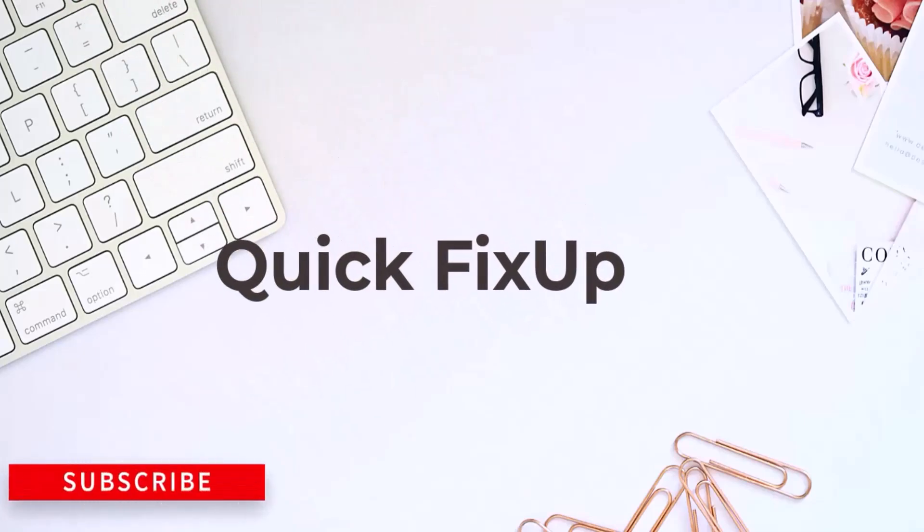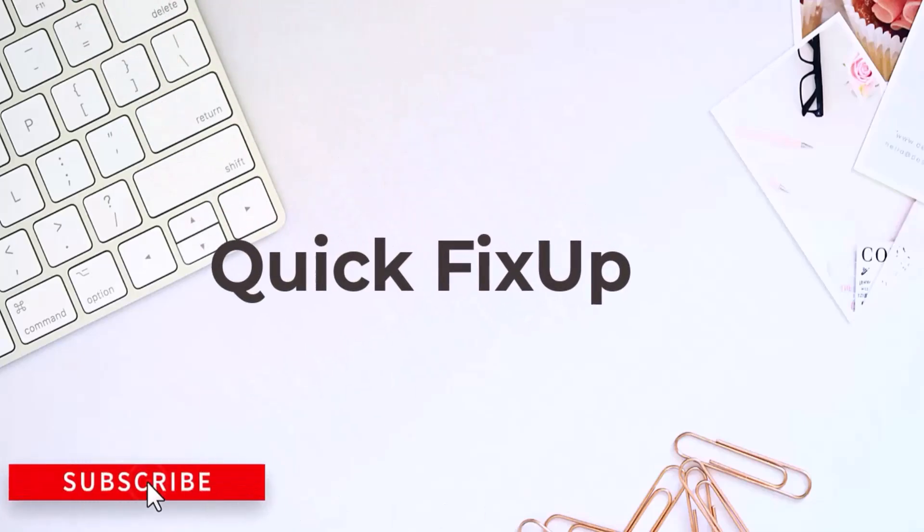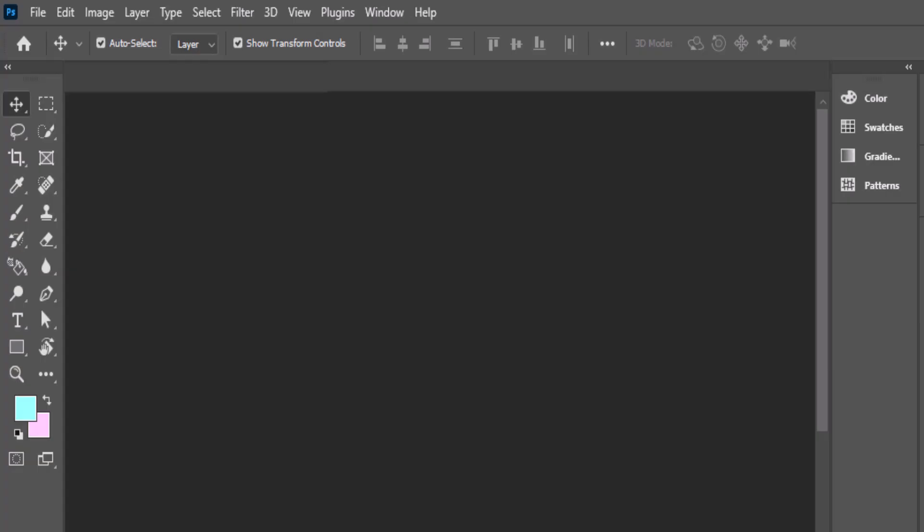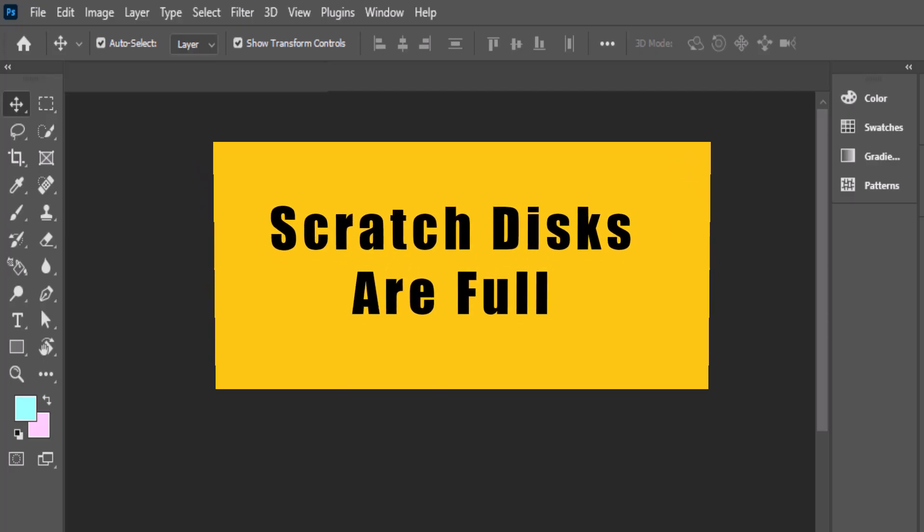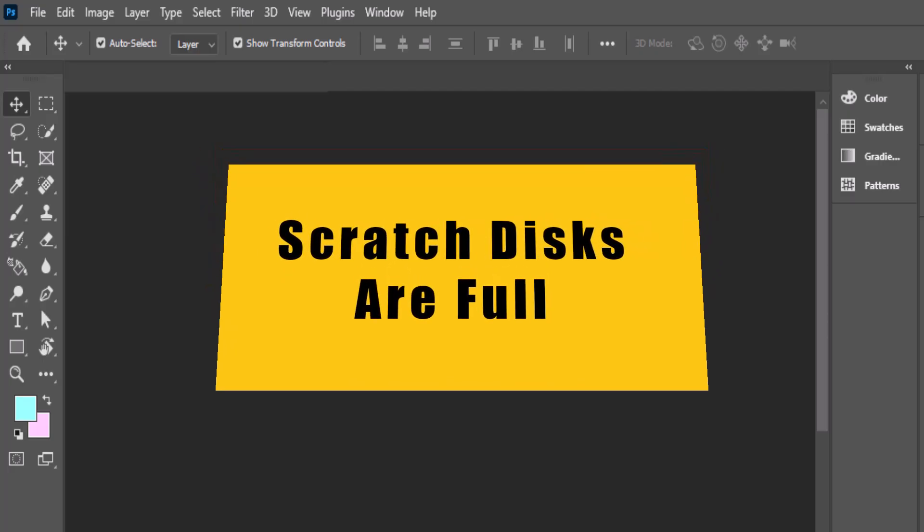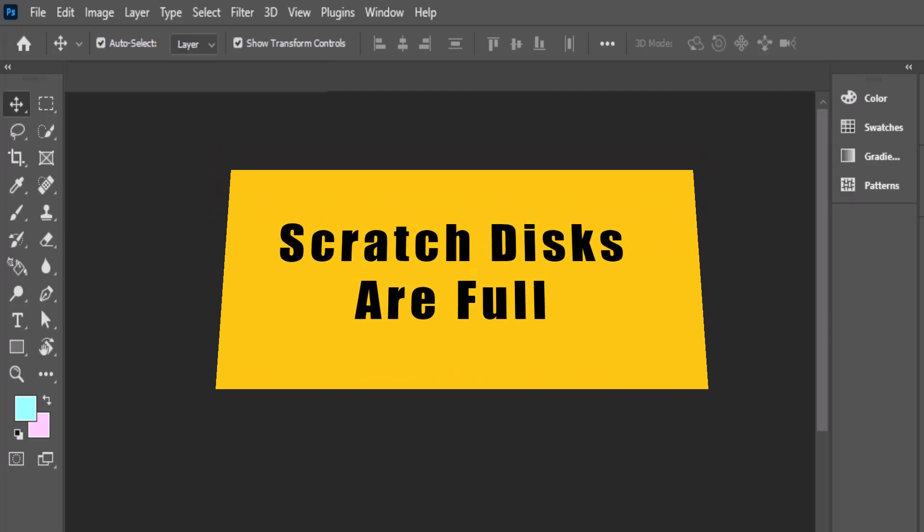Hey everyone, welcome back to my channel. If you've opened Photoshop and seen that annoying message, scratch disks are full, don't worry, you're not alone.